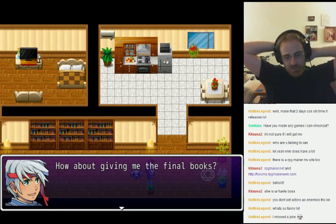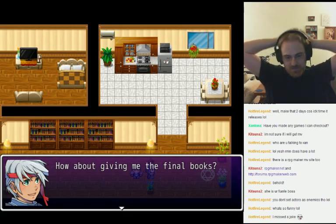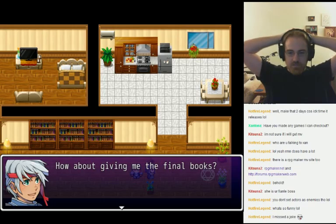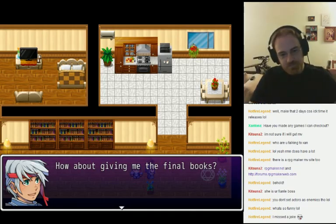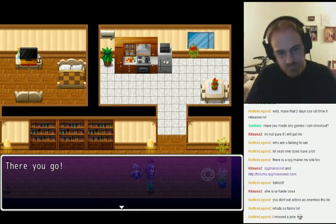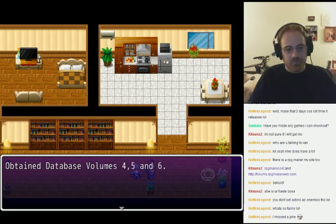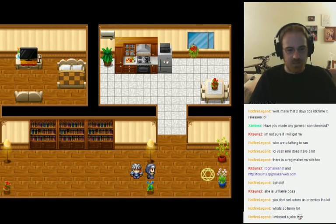It's Jockster's story. Hey Russell, you said 'he.' How about giving me the final books? There you go — got the database volumes four, five, and six.